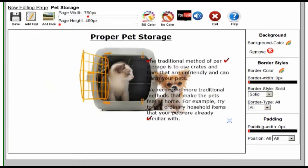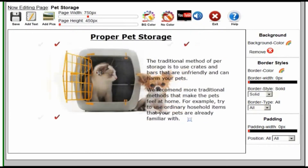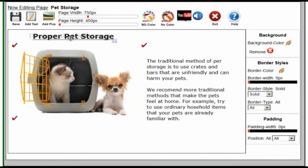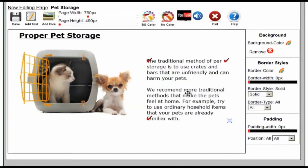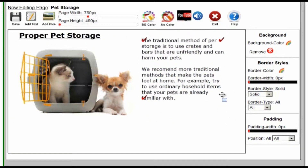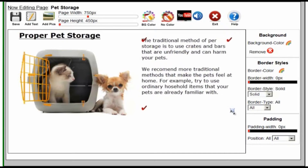We can change the size. Now we're going to have to move some of the other elements around to get the page the way we want it. And you can move each of these things around to get the look you want out of your page.